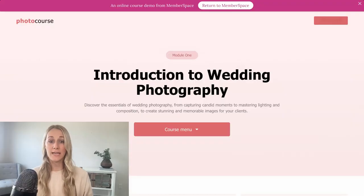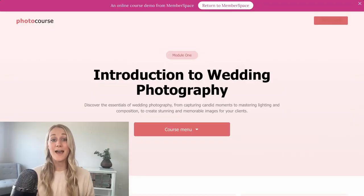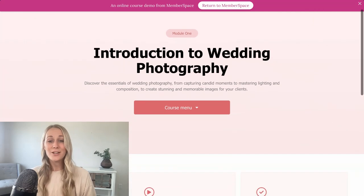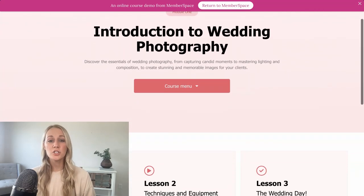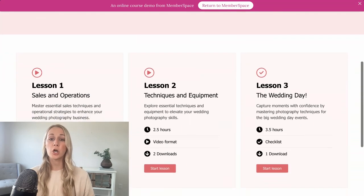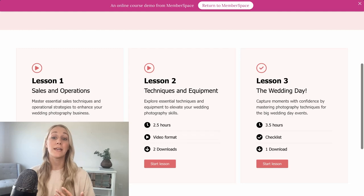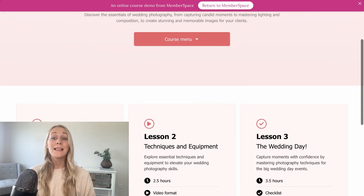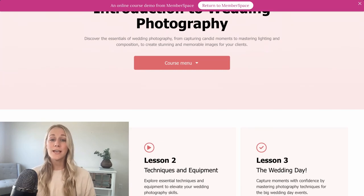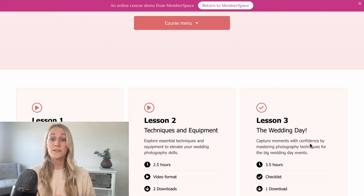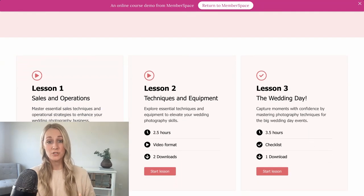Once your course content is ready, it's time to add it to your Squarespace website. You can organize your course however you'd like — that's the beauty of using your own website — but if you're unsure, here's a structure I would recommend. Start by creating a page for each module, and on these module pages list your lessons so that students have a clear overview of what's coming up. Each lesson should then have its own dedicated page.